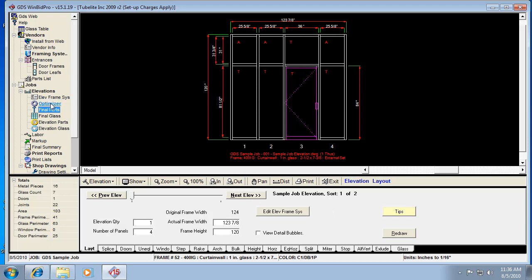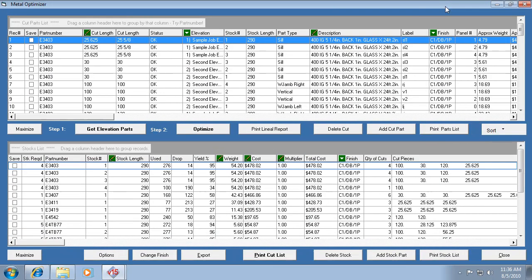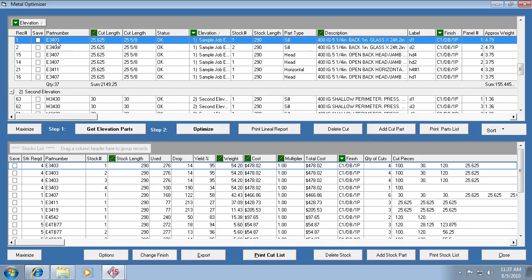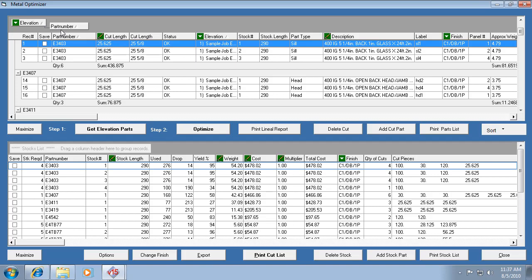If we go back to the optimizer and maximize the window, this is the one screen that has a different type of table than others like framing systems, parts list, and glass list — those have a filter bar. This one doesn't have that filter bar. Instead, it has the ability to drag a field — like Elevations — up to the top area, and it will sub-categorize the list by elevation. If you then drag Part Number up there too, it does a sub-sub sort of part number within elevation.